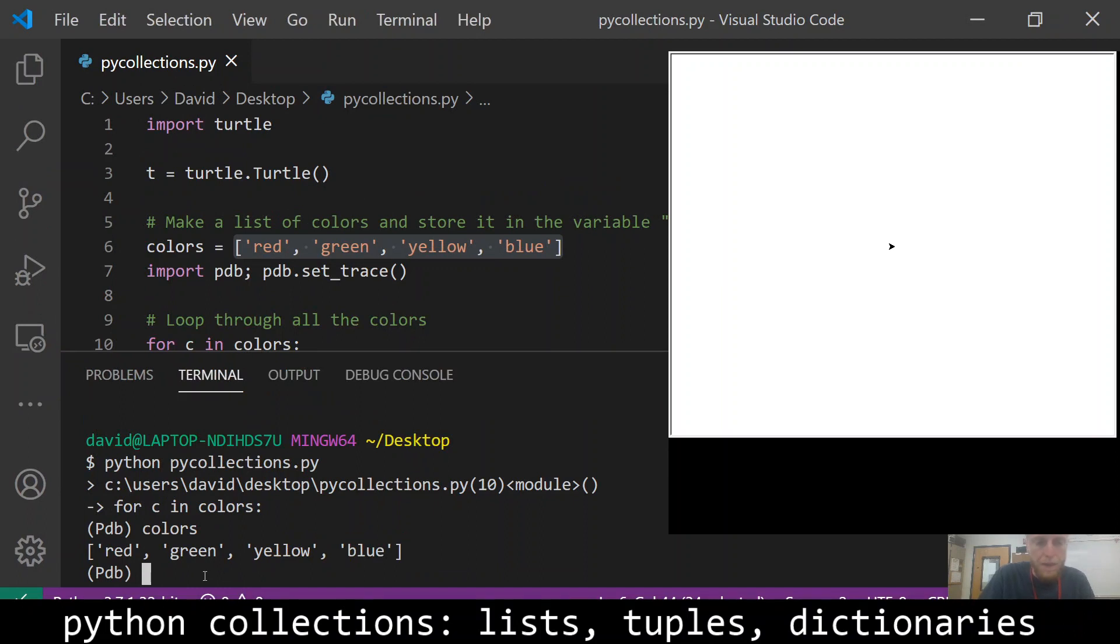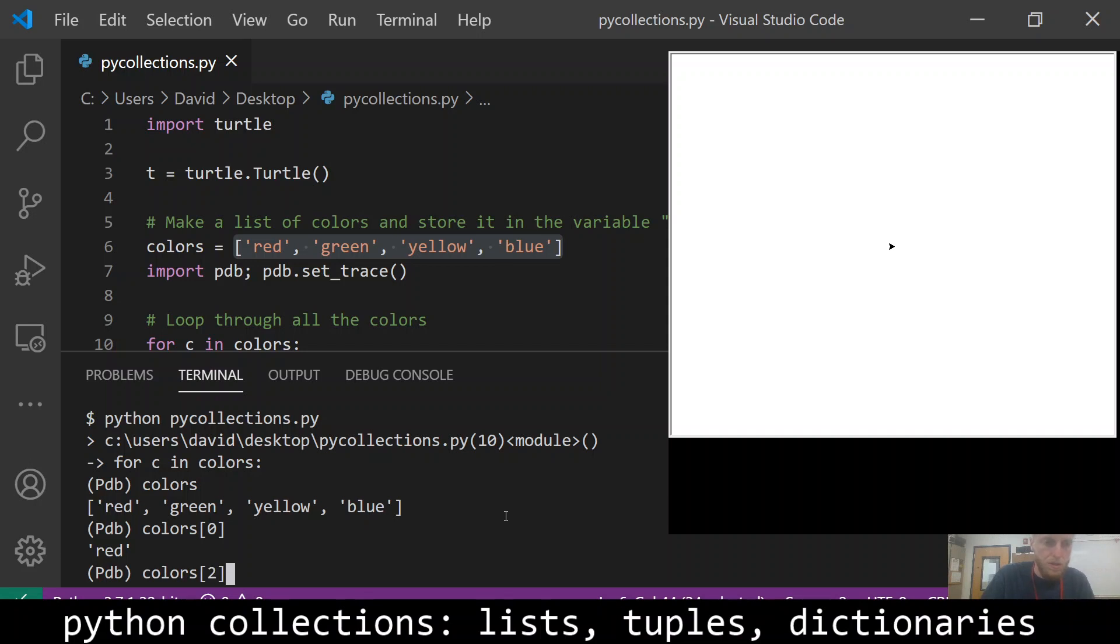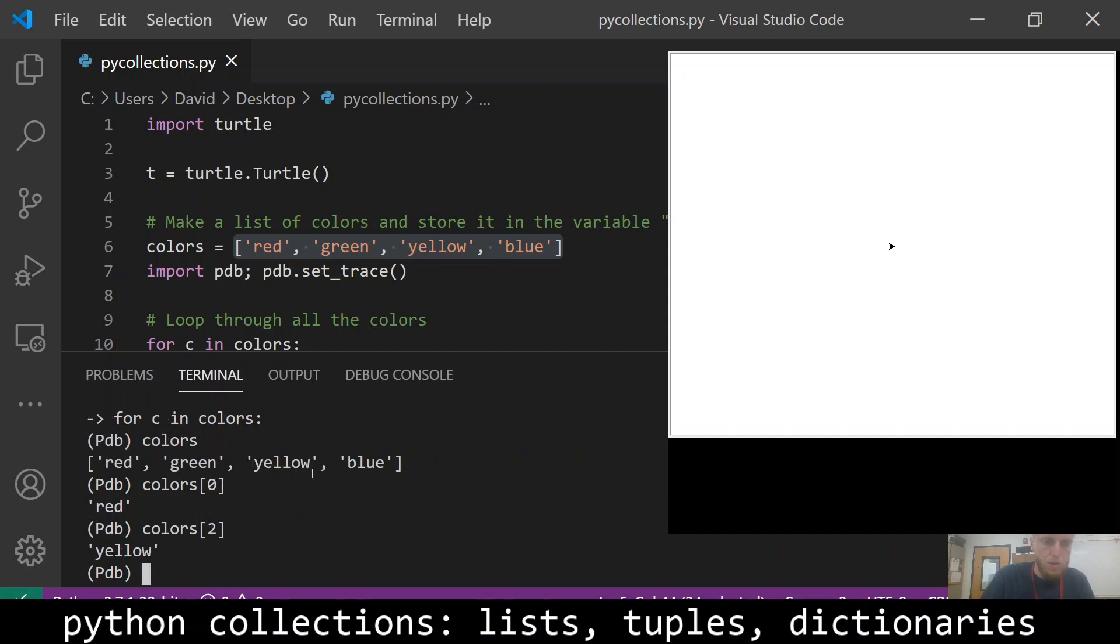And if I wanted to get the zeroth value I would do colors and then square brackets and zero, that would give me the zeroth value which is the first one in the list, the zeroth one, and then color.